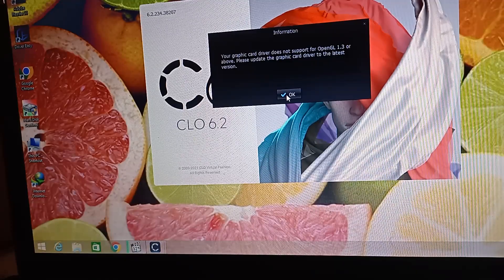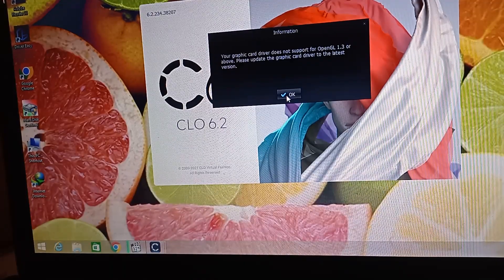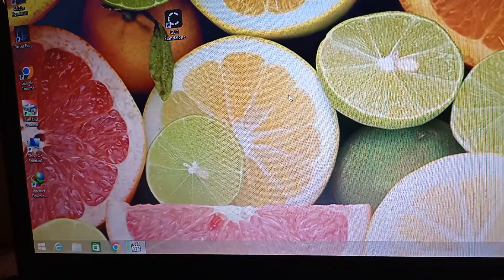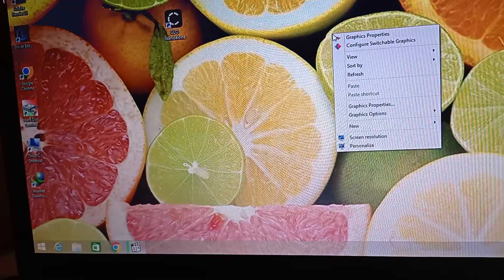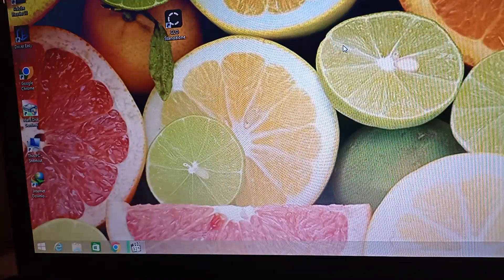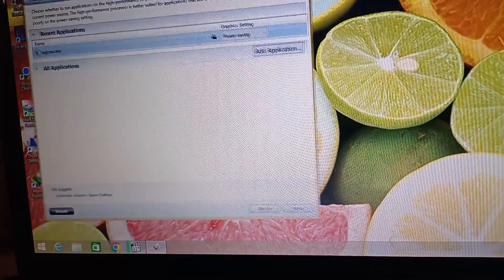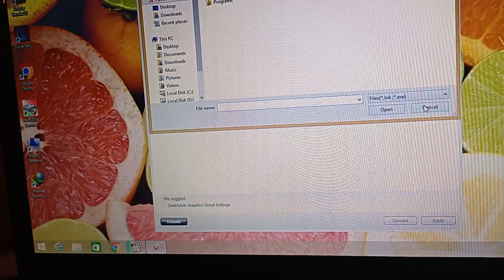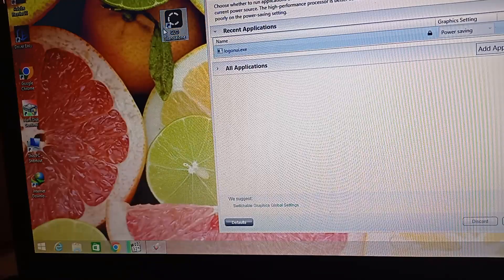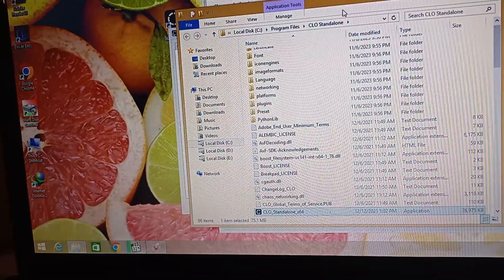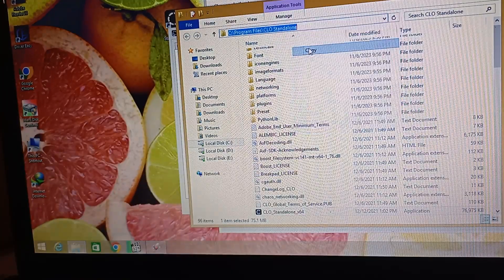Again, you can see that the program is not working. So the next step is to configure switchable graphics. Go there and click add application — but before clicking add application, you need to copy your program or game address, as I show you.